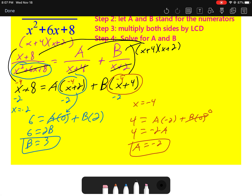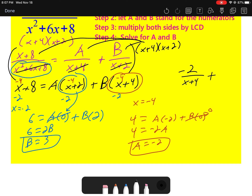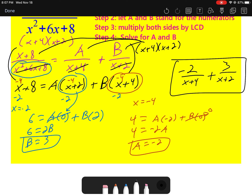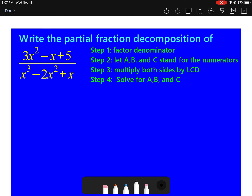In your final answer, make sure you place the values in the correct spots. A = -2 goes above the (x + 4) and B = 3 goes above the (x + 2). The order you wrote them doesn't matter as long as you plug them back correctly. For the next example, we factor the denominator again — here we can take out a greatest common factor first, then factor further.